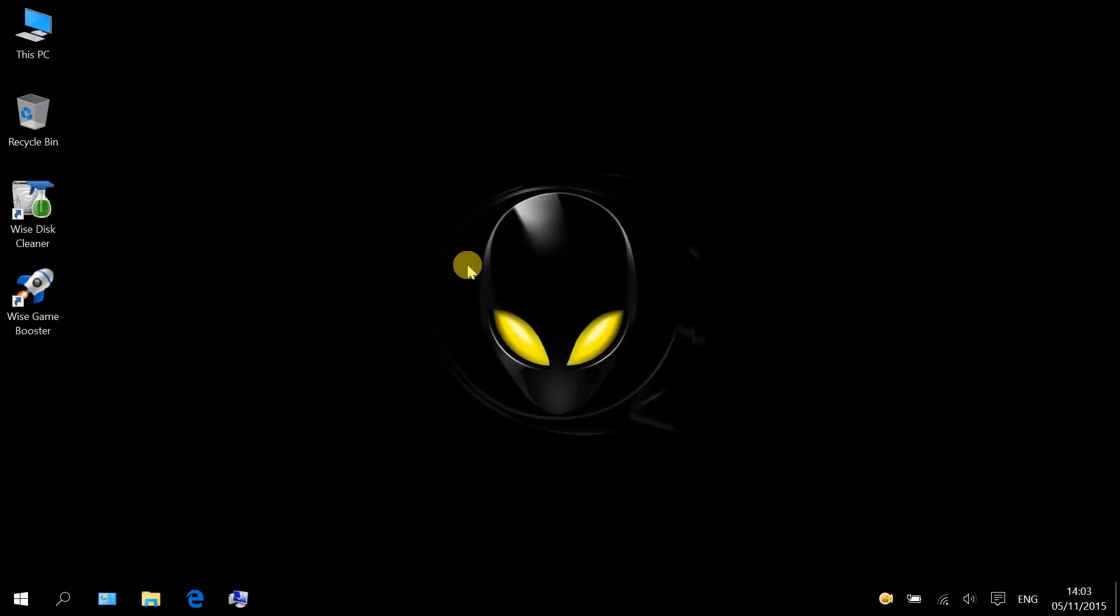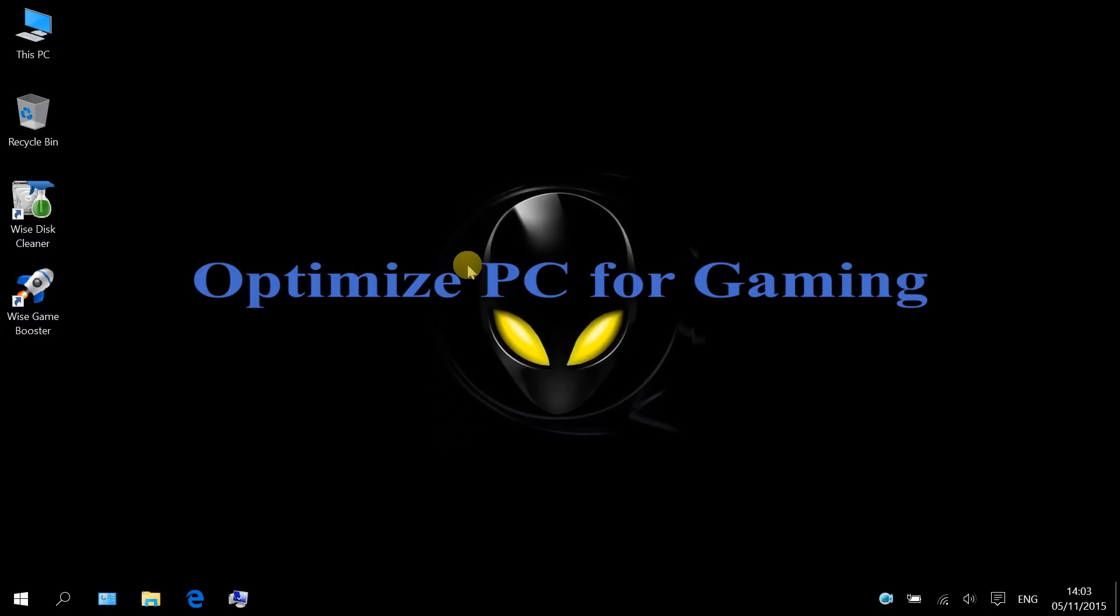Hey guys, I'm Chris from onescleaner.com. Today's video is about how to optimize your PC for gaming.